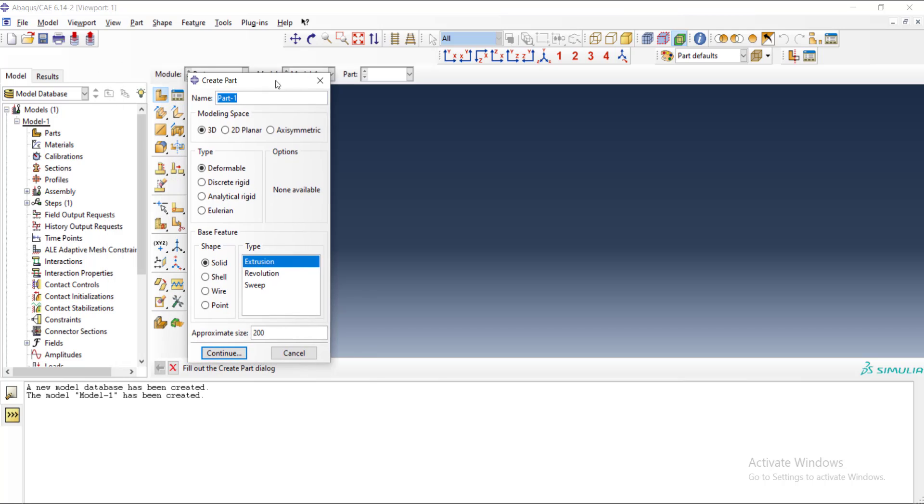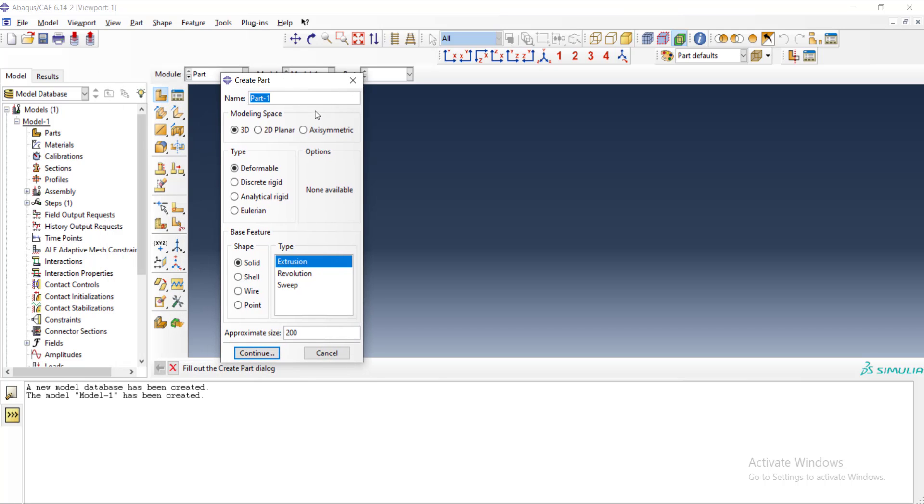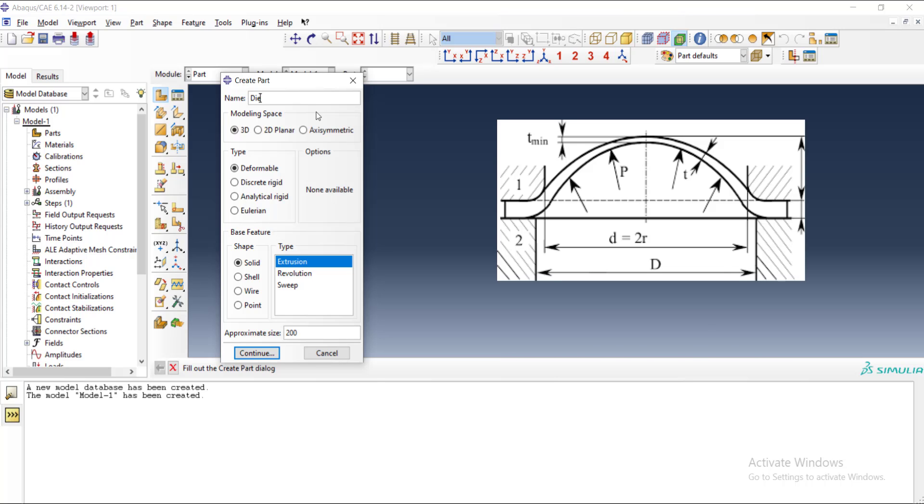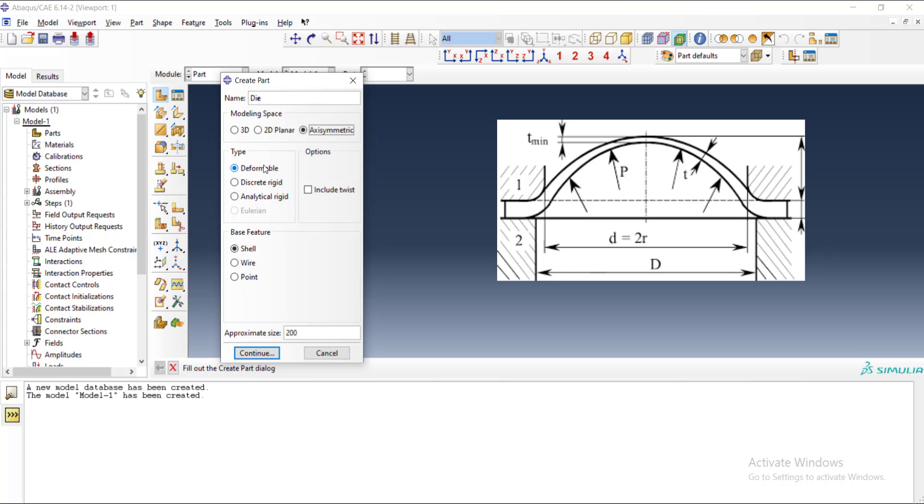At the first step, we should choose an appropriate name for the part. I start with the die, and the name is die. Then we should choose the space of modeling, which is axisymmetric for this problem. After that, the type of the part should be defined.